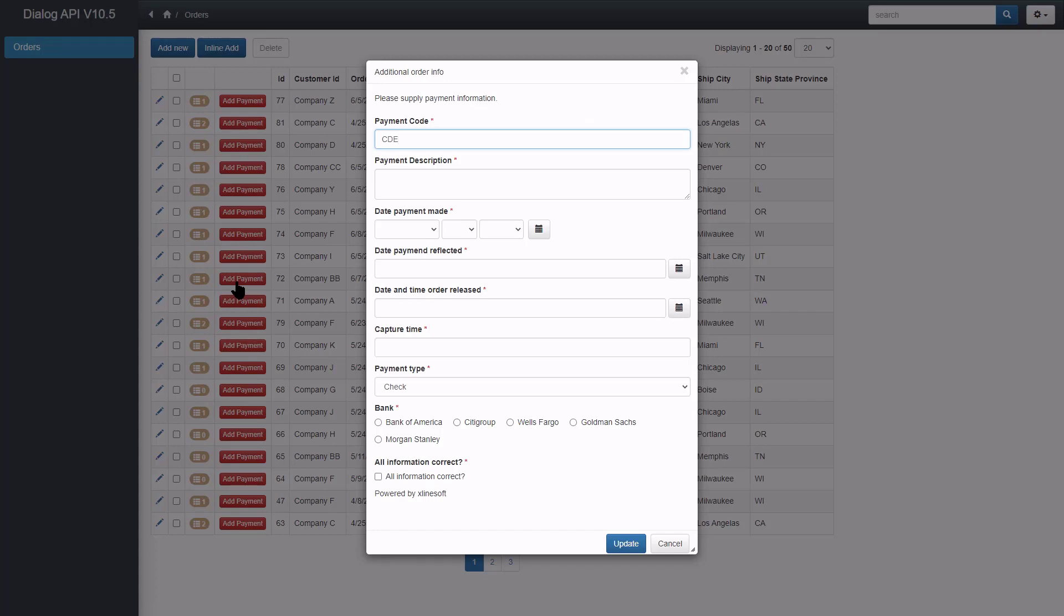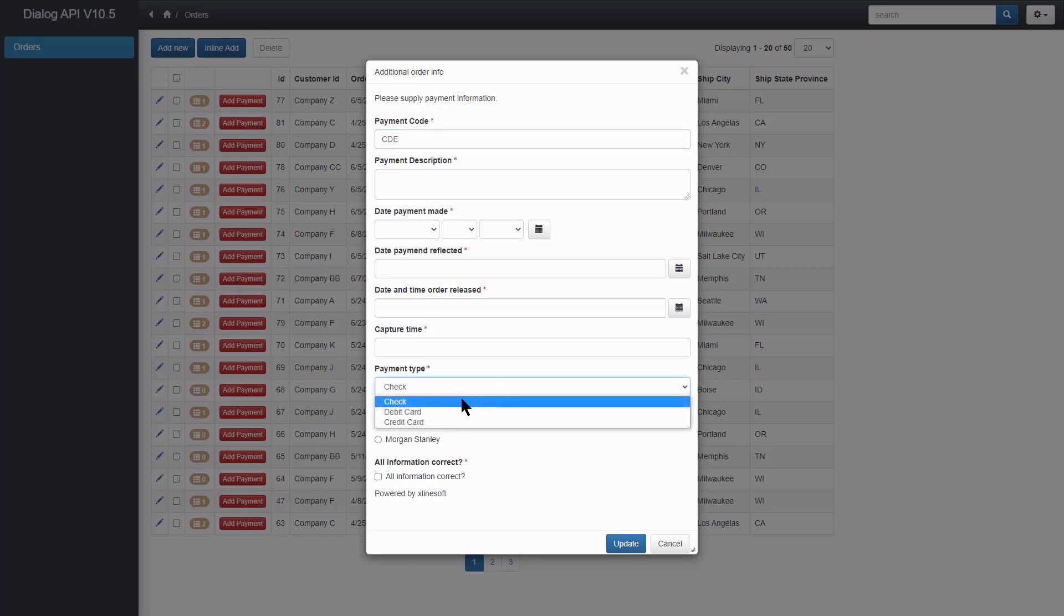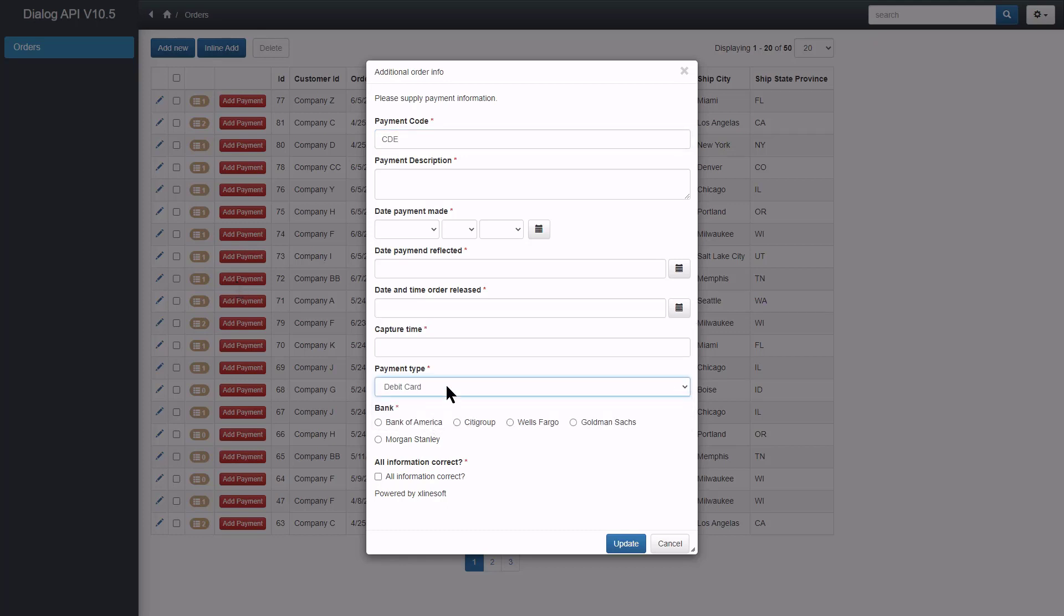I might want to auto-populate the current time over here. We can select the payment type. Radio buttons are working. Ok, all good. Cancel.